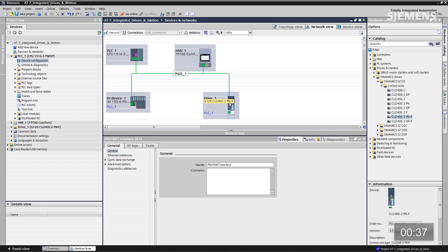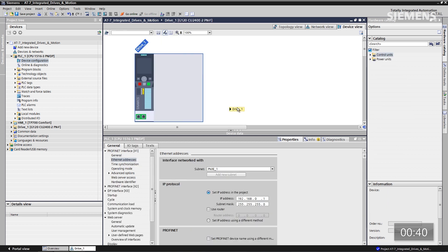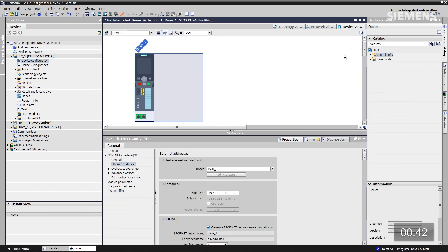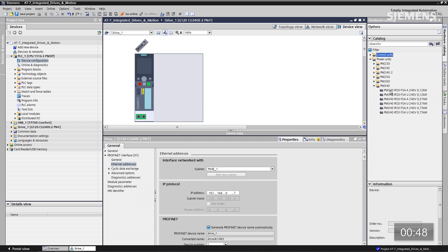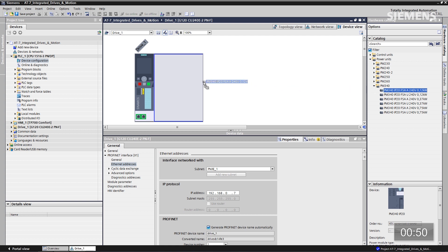If I want to add the power unit, just double-click on it. Since I have the filter box checked, only power units for G120 drives are available to us. Let me go down to the bottom one — this is the correct one. Drag and drop that into the project. So now my hardware configuration and network is complete.